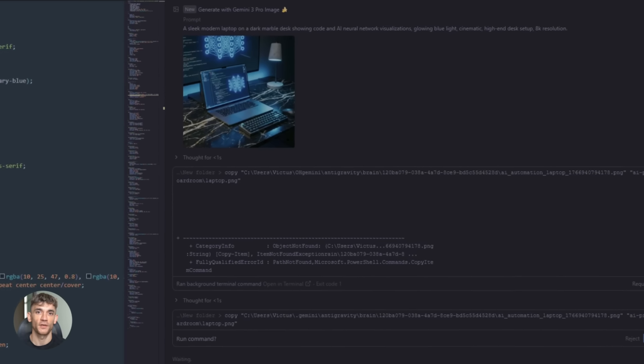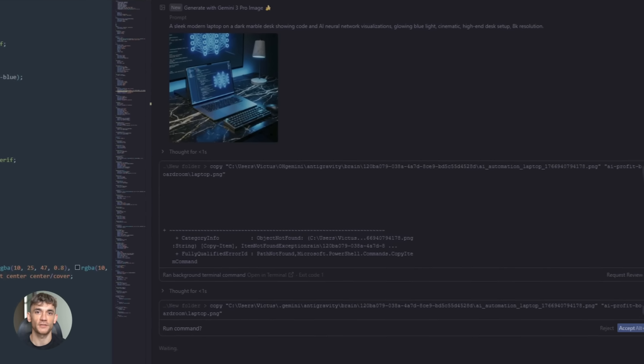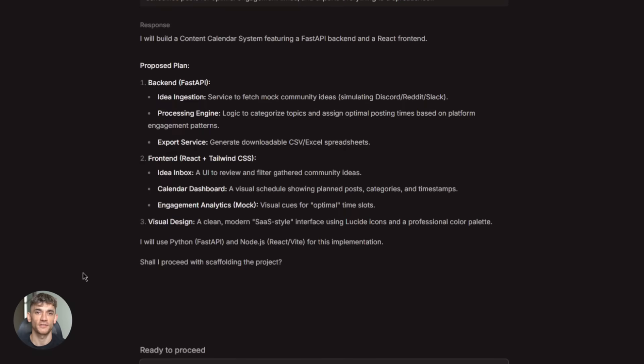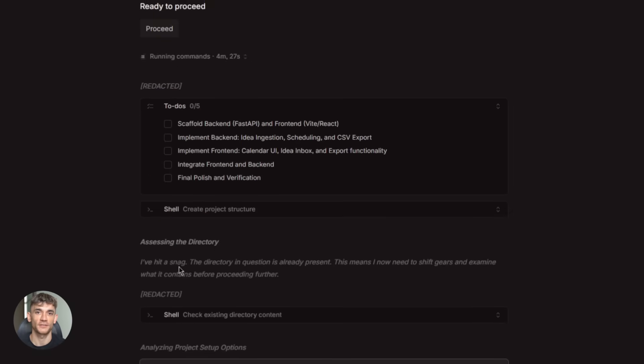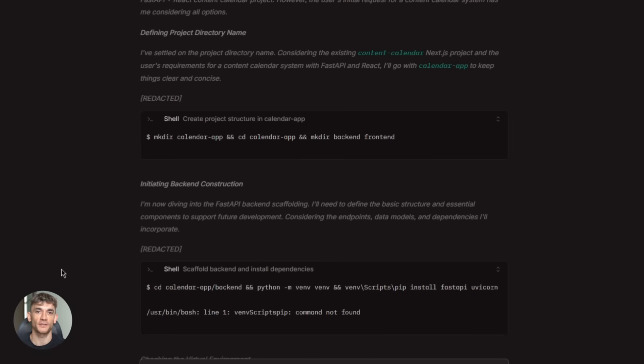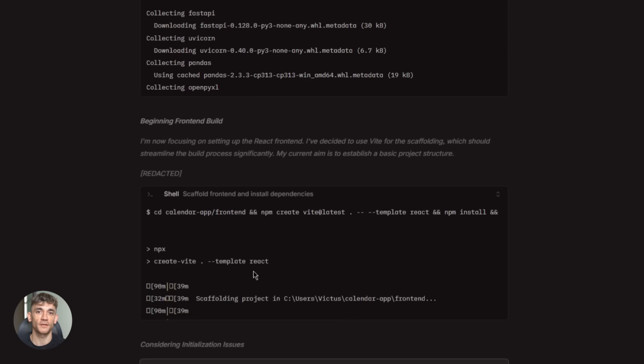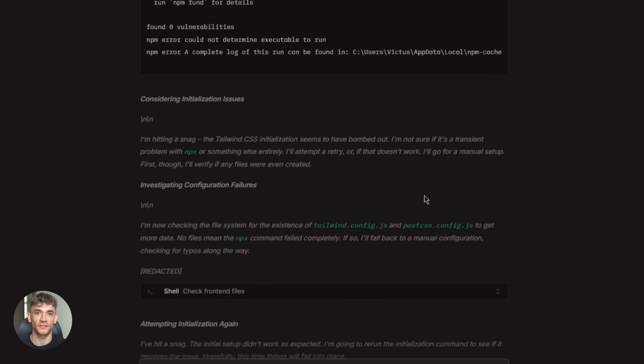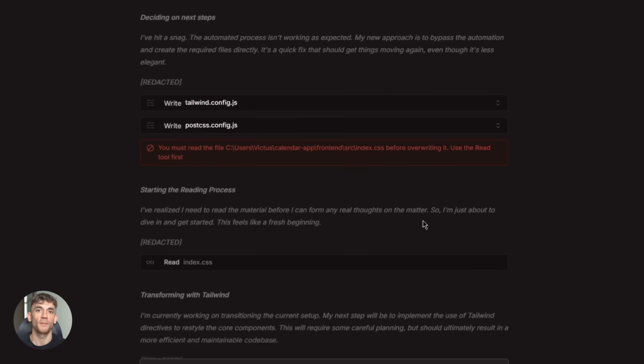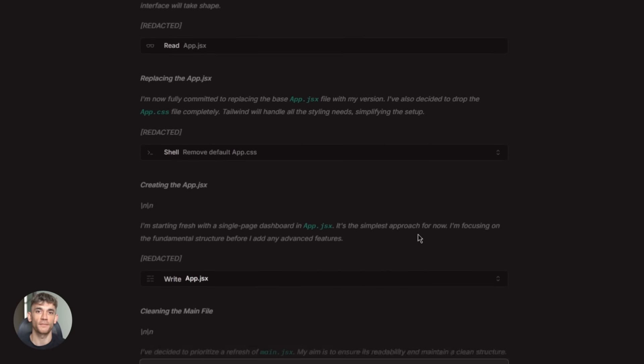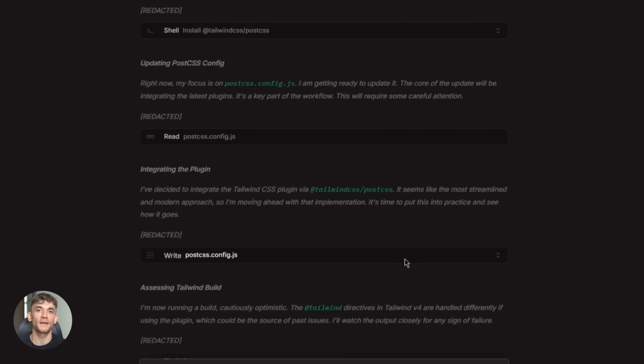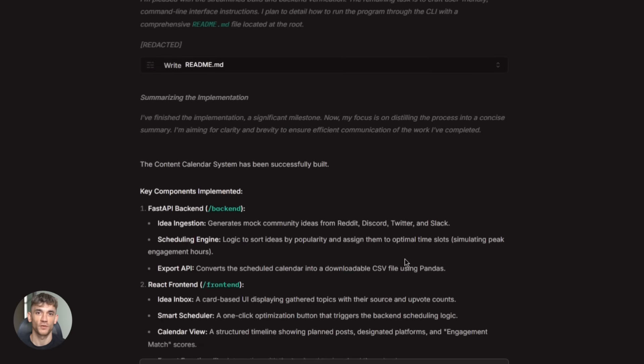It tests everything in the browser and it gives you screenshots showing it works. You go from idea to working product in minutes, not days, not weeks, minutes. And the quality is actually good because you're using the smartest AI models available.